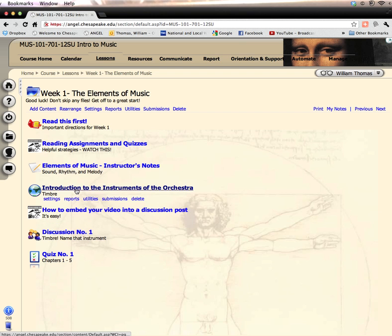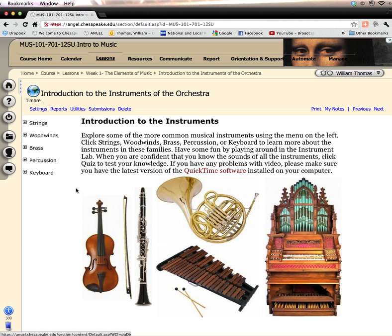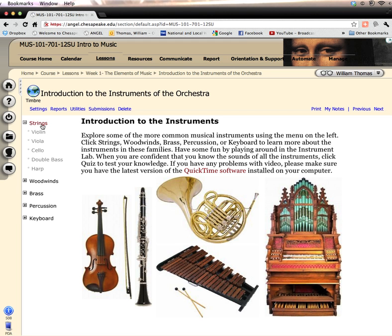So here's a helpful tool to help you become familiar with the instruments of the orchestra. There you see some familiar pictures and you see the names of the families of the instruments. You read about these. Let's just take a quick look at a few of them.